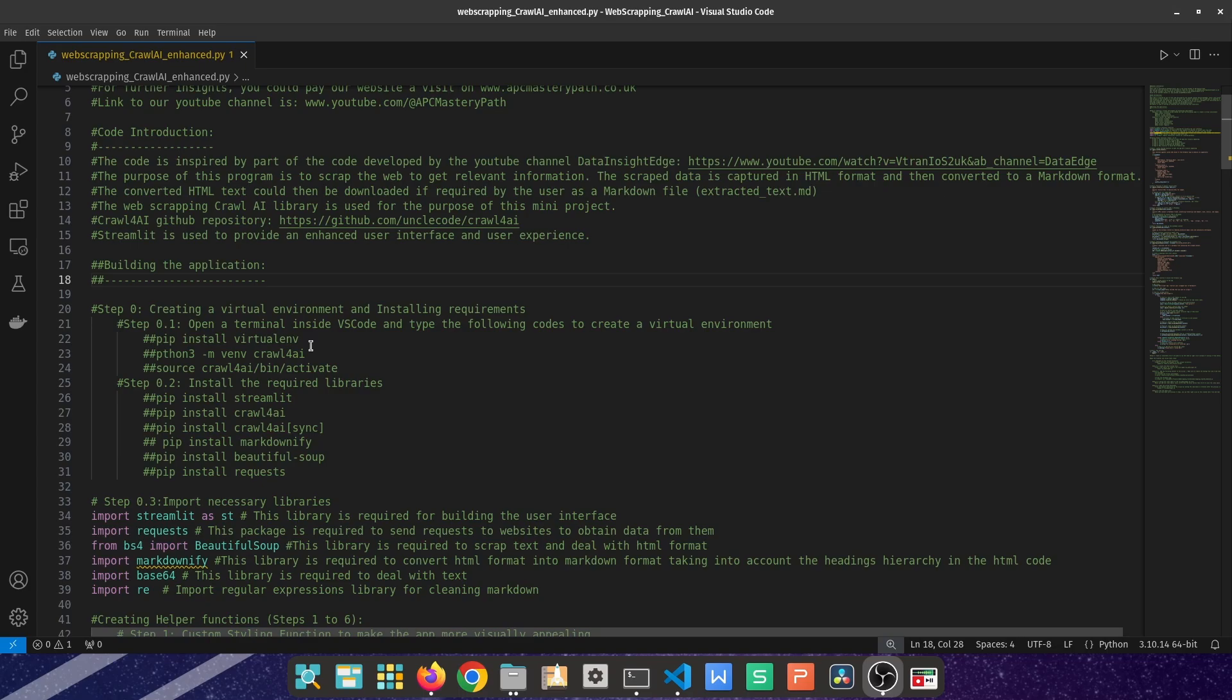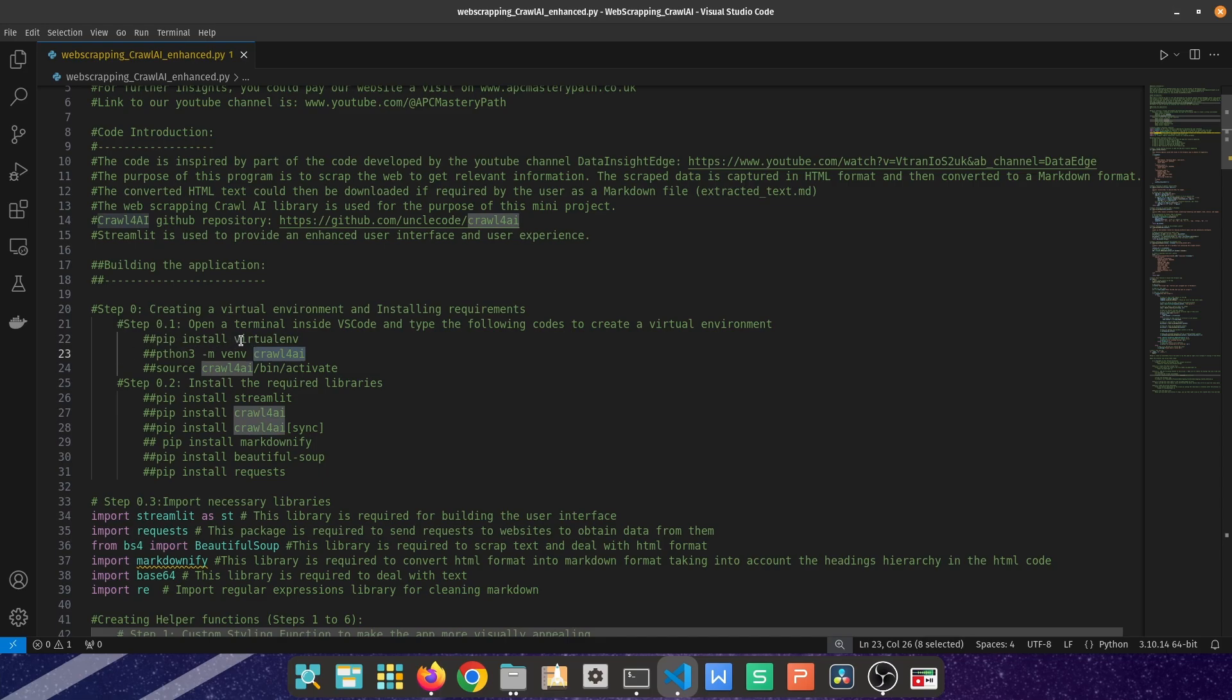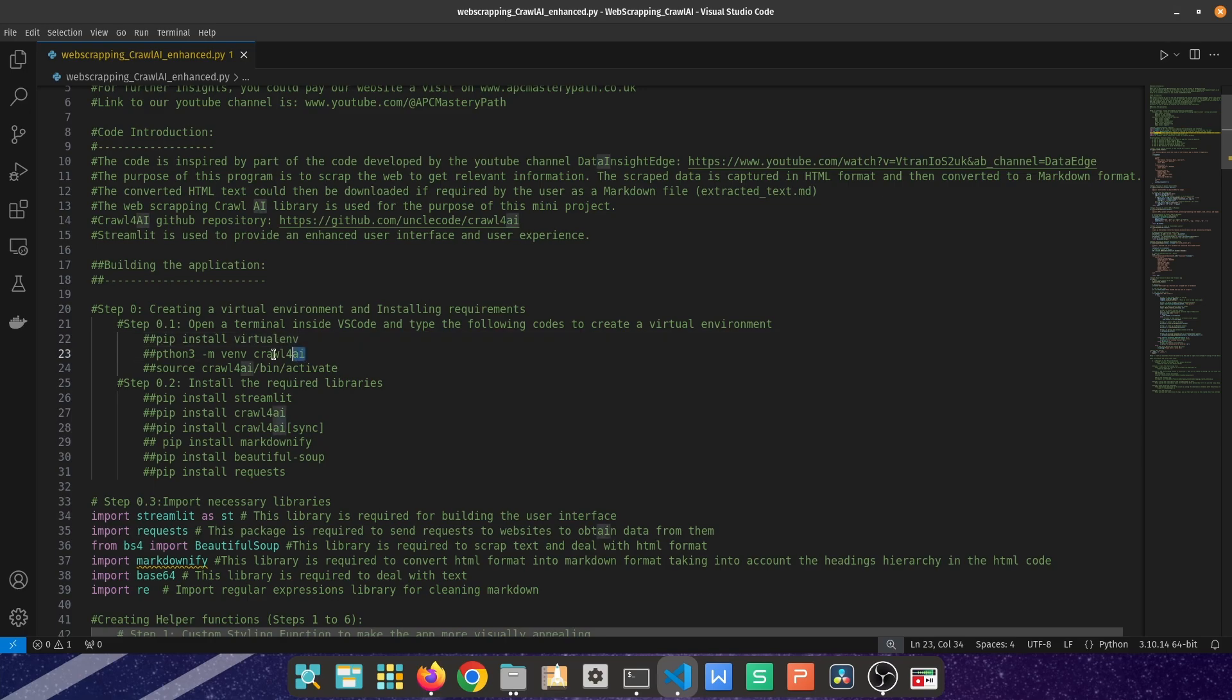The first part of this code starts with creating a virtual environment that I've called Crawl4AI. You can do this by first installing a virtual environment inside terminal, and then you can type python3 -m venv and then call it however you please.